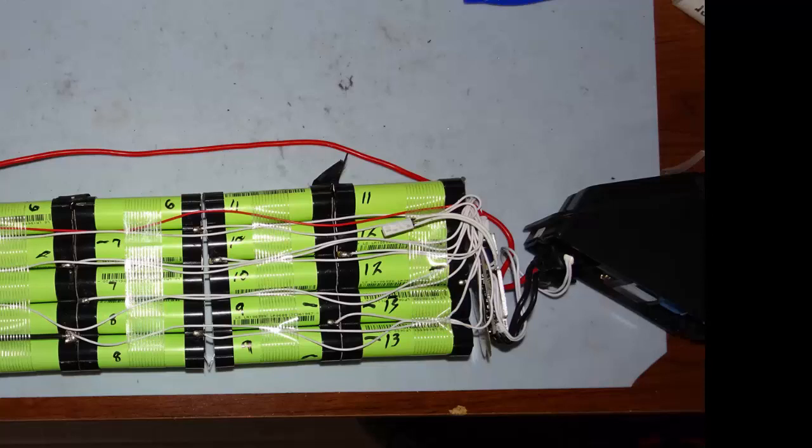And last but not least we have the temperature sensor which senses the temperature of the batteries to prevent overheating the batteries during charge. And that's shown right here.